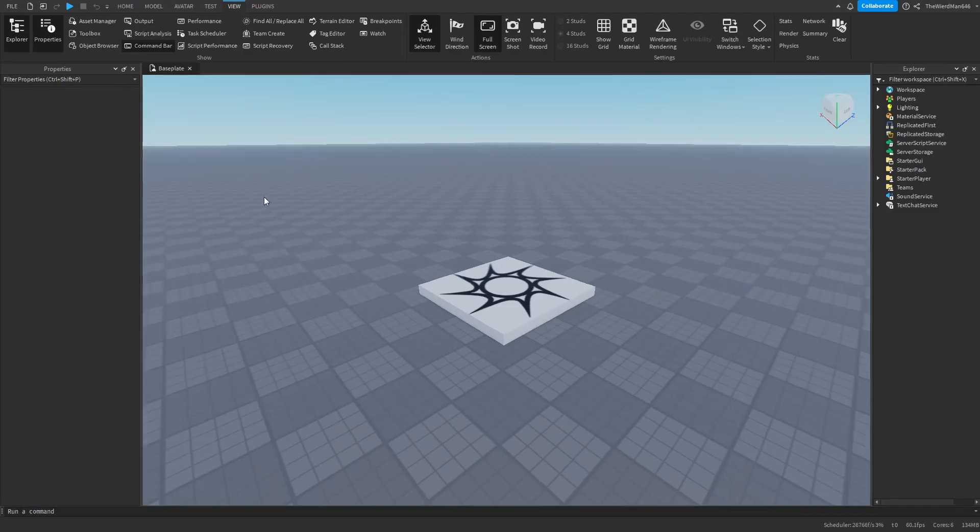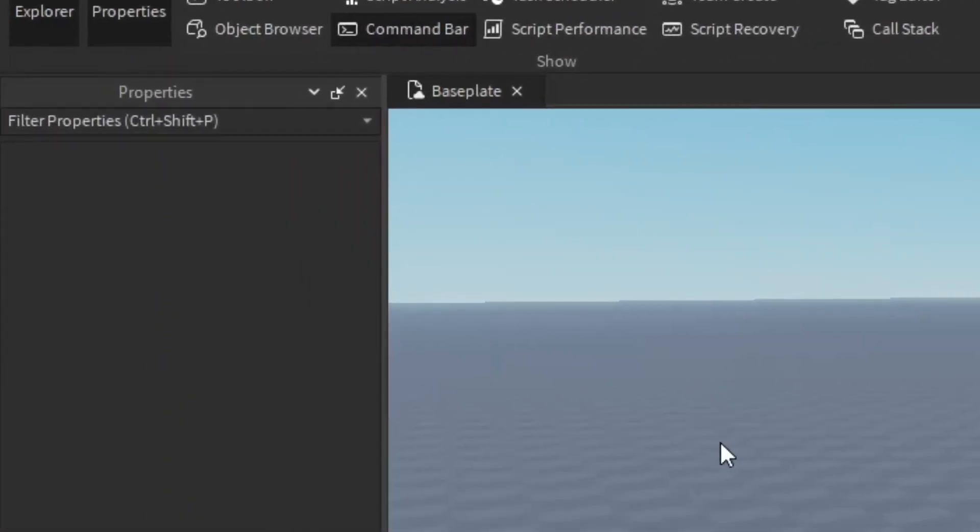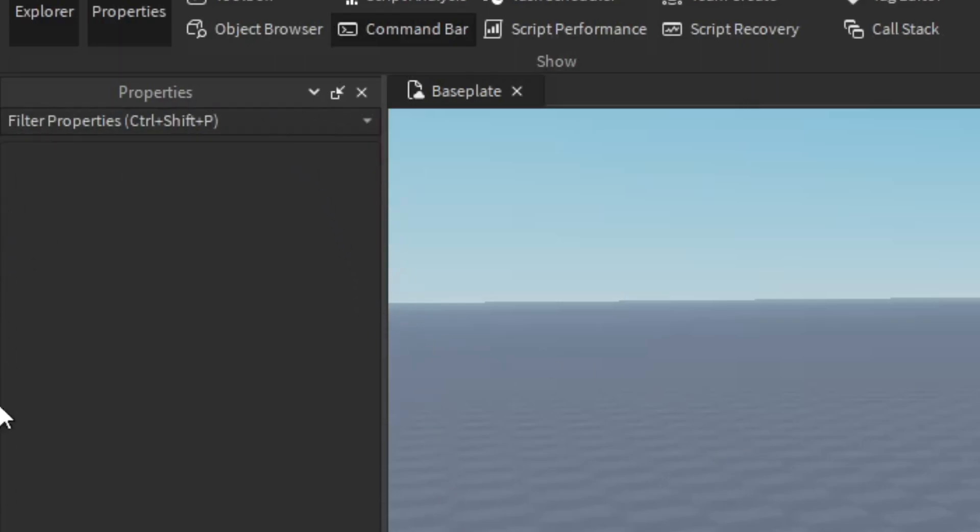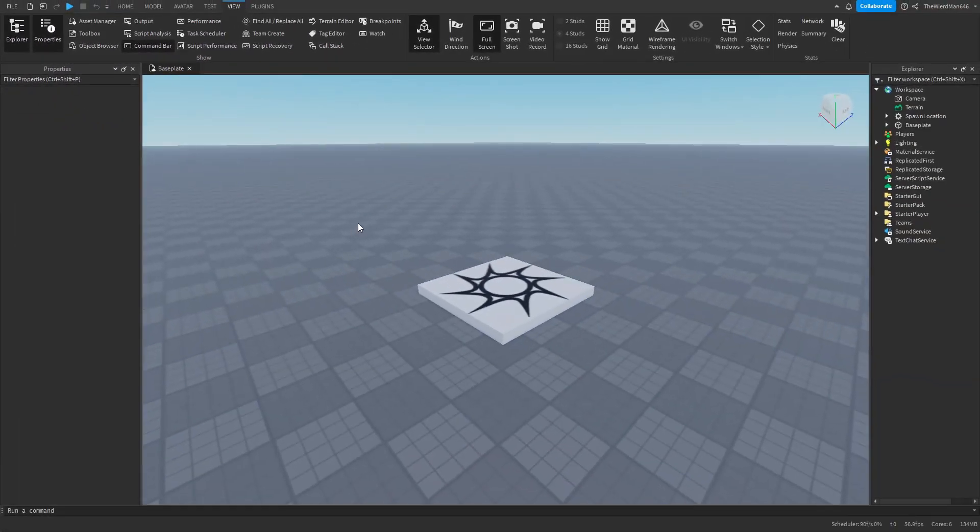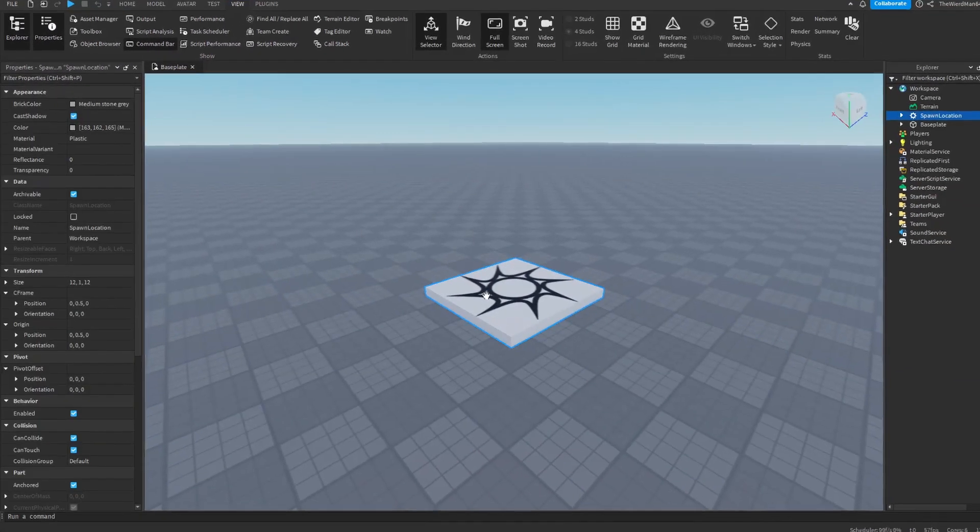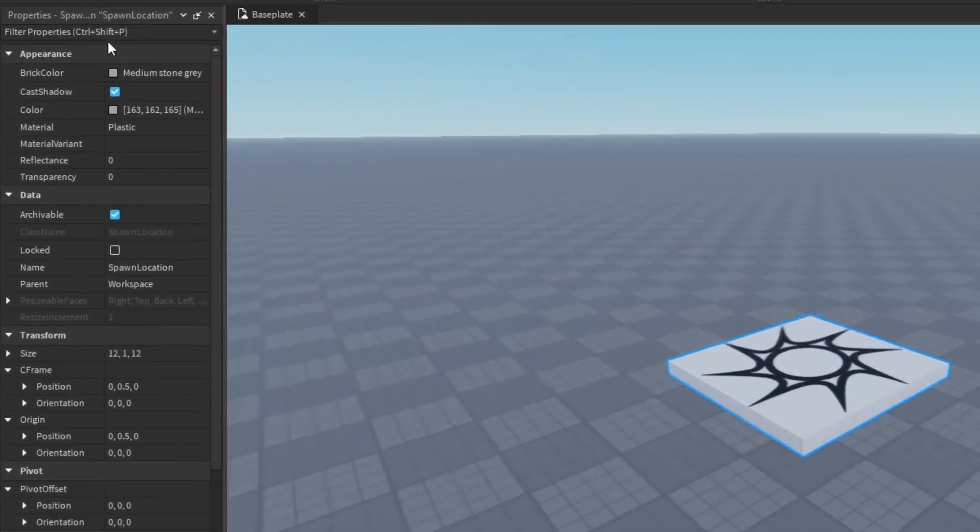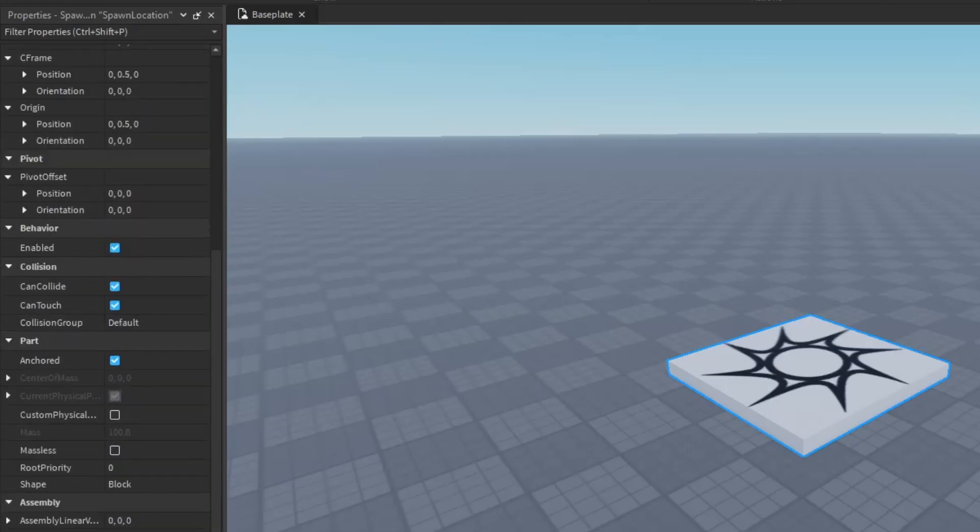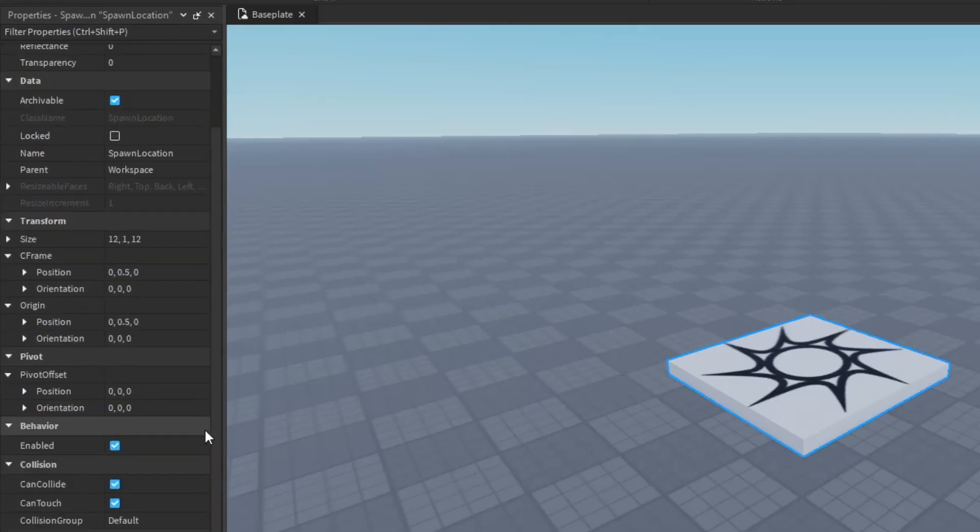Alright now, what even is the Properties tab? Well, it's basically a window that shows you all the information about a selected instance. So if we select the Spawn Location instance, we can see a lot of information about the Spawn Location instance.